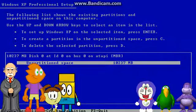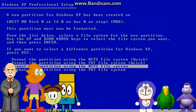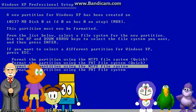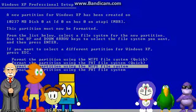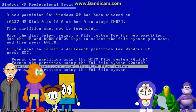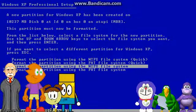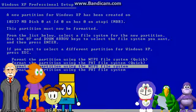Go on. Press Enter. That was really fast. I will read the text for you. A new partition for Windows XP Media Center Edition 2002 has been created on 10,237 MB disk 0, added 0 on bus 0 on the top EMDR. This partition must now be formatted.